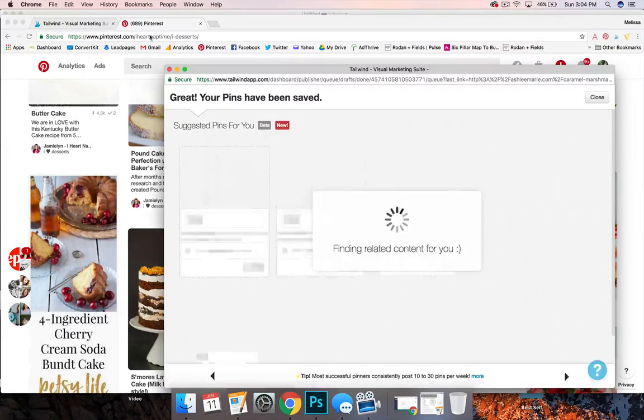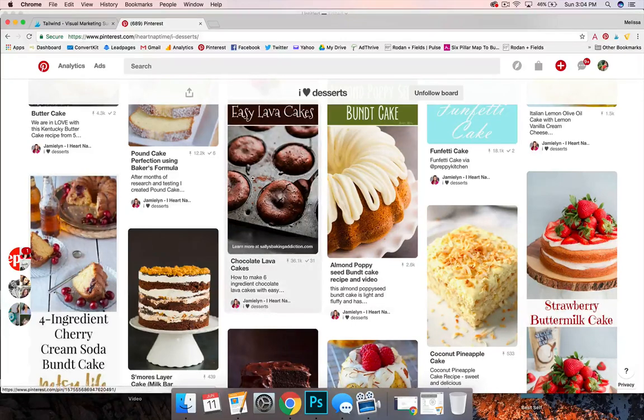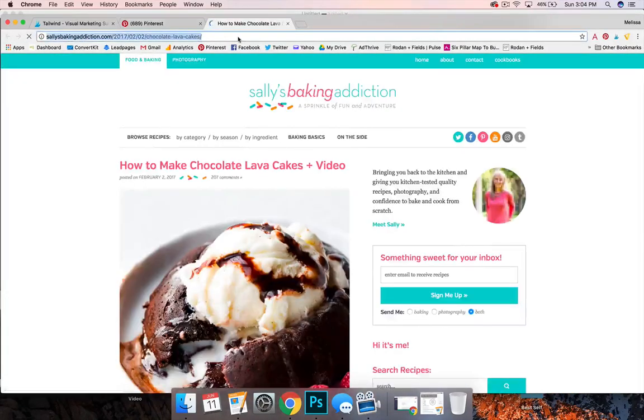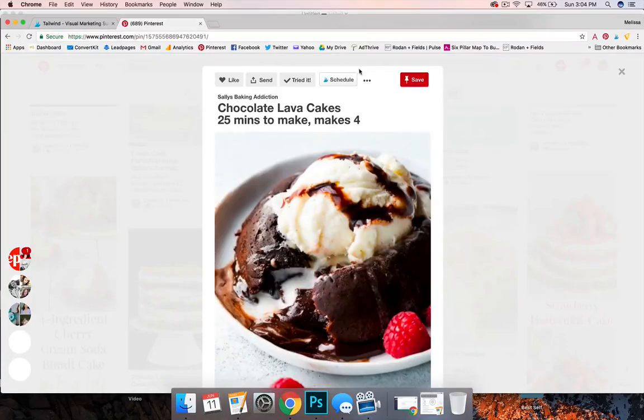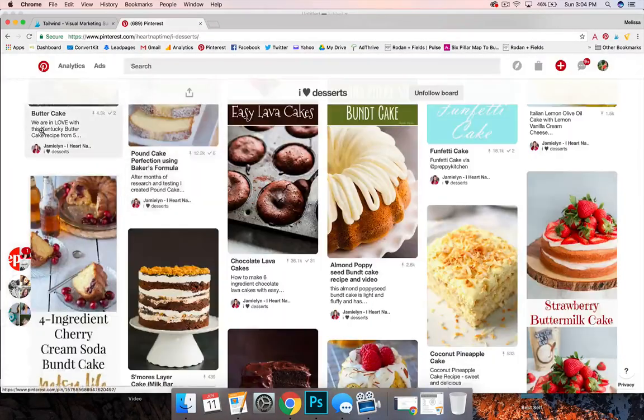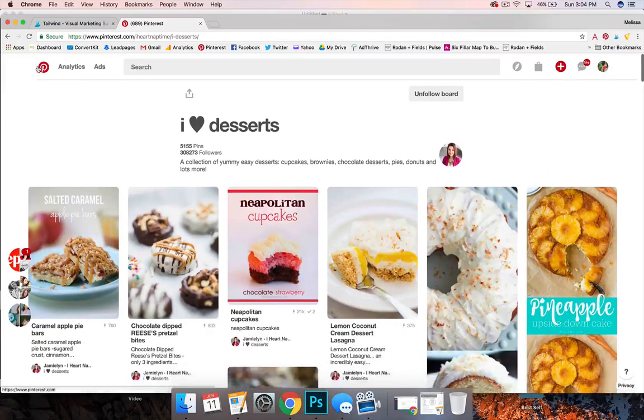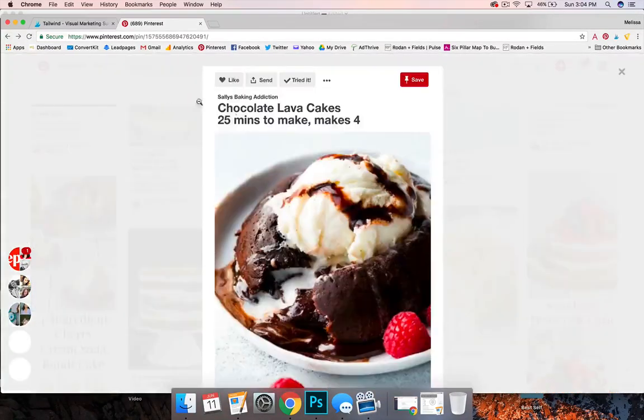Sometimes I'll pop back over to Pinterest and find that pin and click through it and then copy the source if I really like it. But if I'm in a really big hurry I just trash it. So that's one easy way to mass pin.